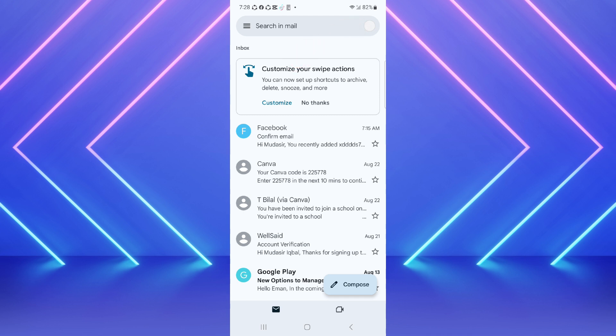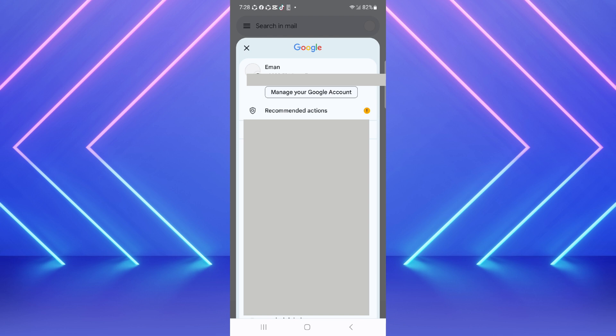After that, you have to click on your profile picture on the top right corner and then just click on manage your Google account.